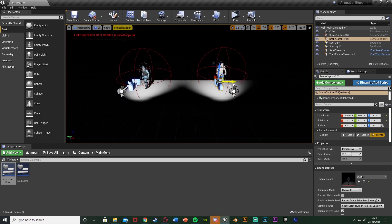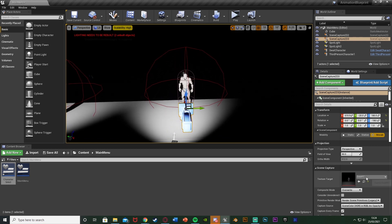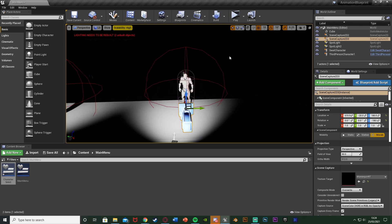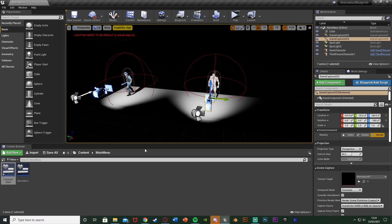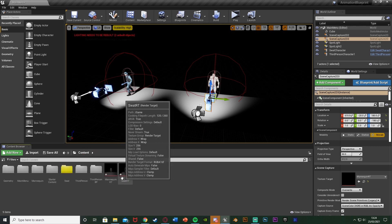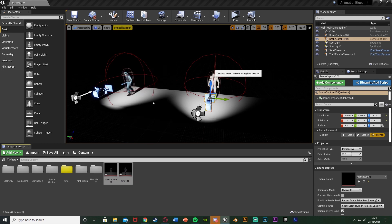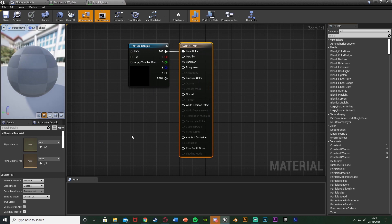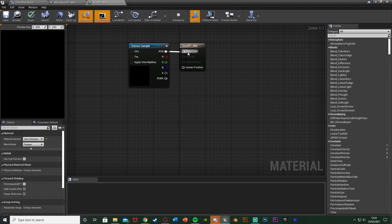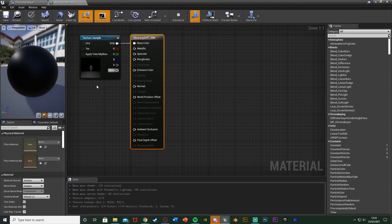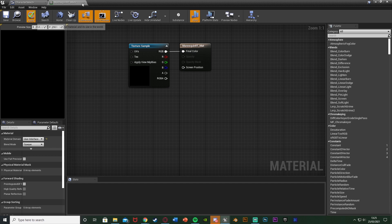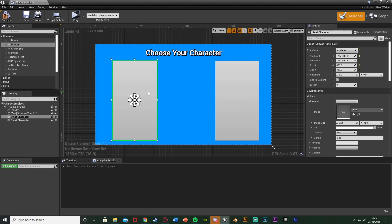Now I'll hold Alt and drag this camera to duplicate it for the second character, then select Create Render Target and name this one Mannequin_RT. So now we have two render target textures. We want to turn these into materials, so go to the folder where they are, select both, and create a material from each. Open both materials. To use them in a widget, change the Material Domain from Surface to User Interface, connect the RGB into Final Color, and hit Apply. Do that for both materials so we can use them in our widget on top of our buttons.